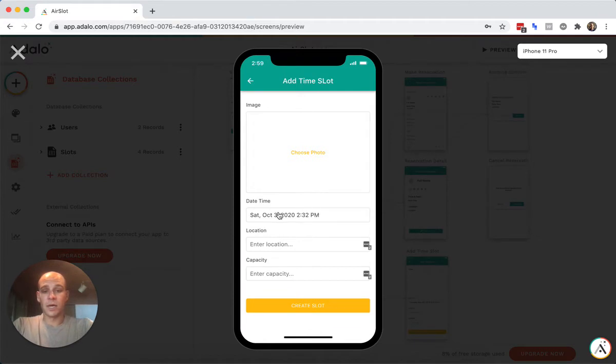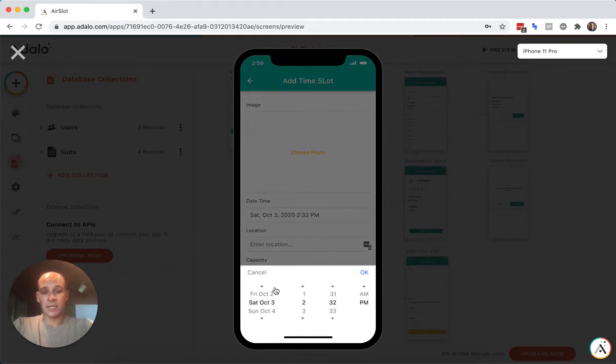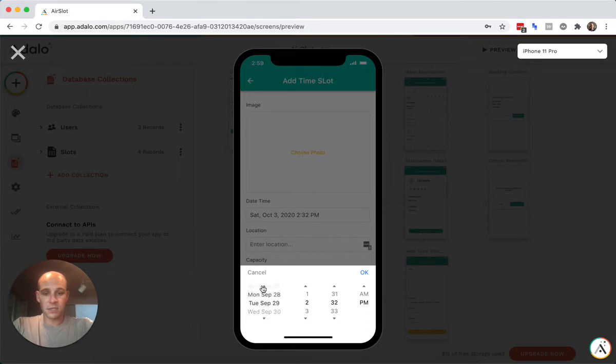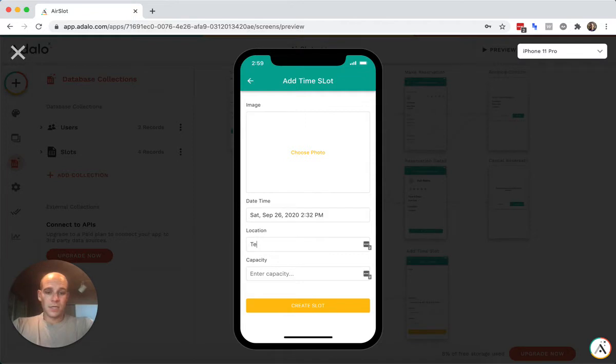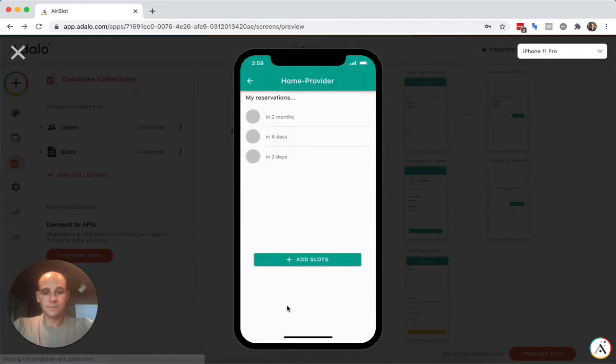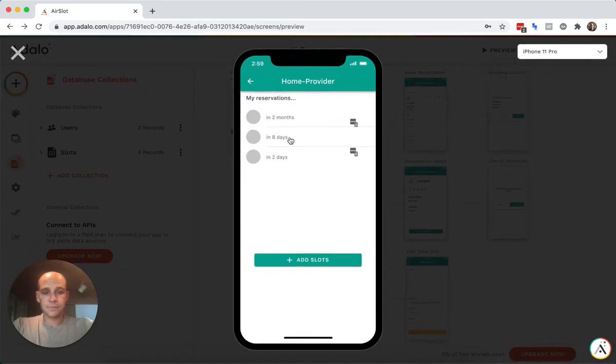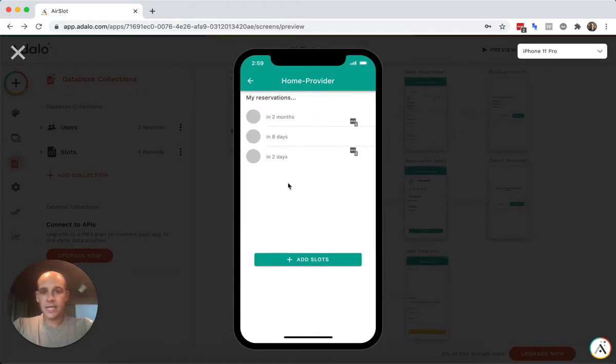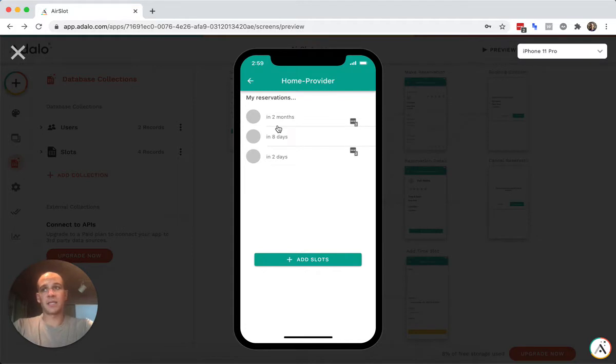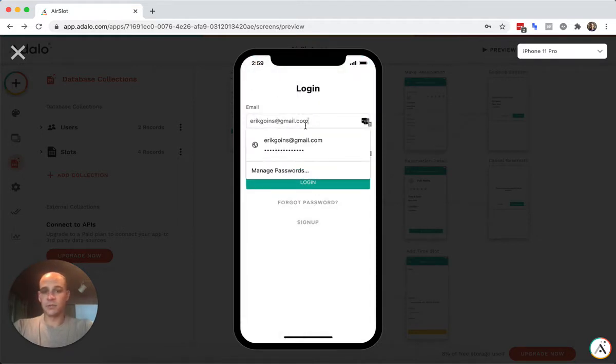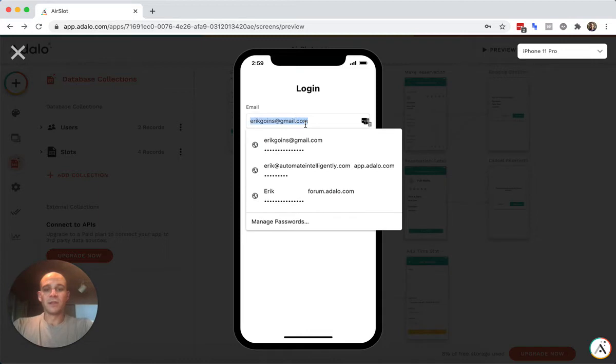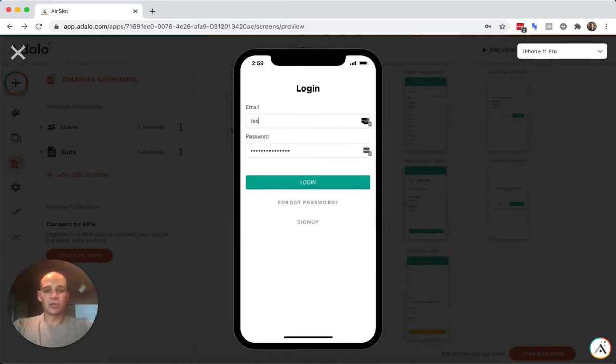So let's just add a slot for, today is the 25th, so let's just add one for tomorrow in Texas. One person. Okay. Now they can't see that here because it's not reserved. They've created a time slot that's available for somebody to reserve, but there's nothing for them to do with it. So let's go to test a user two.